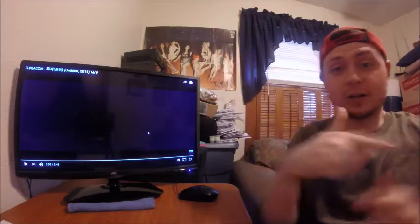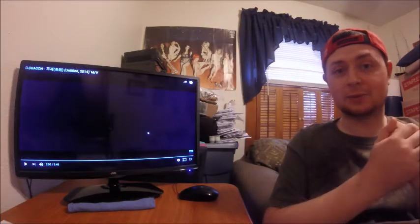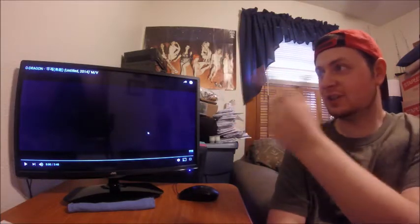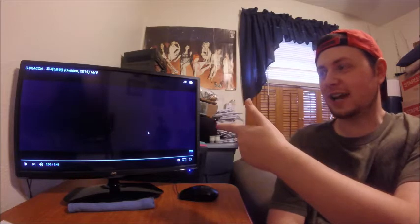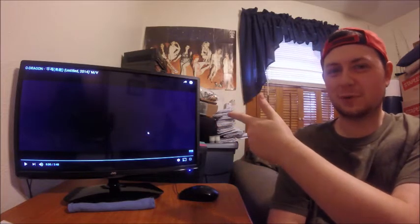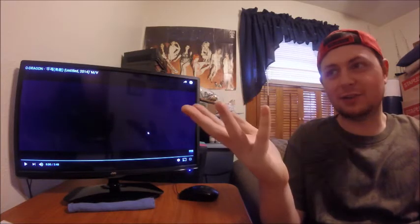Ayo, everyone. Blake's the A. And right now, we're about to check out G-Dragon's Untitled 2014.